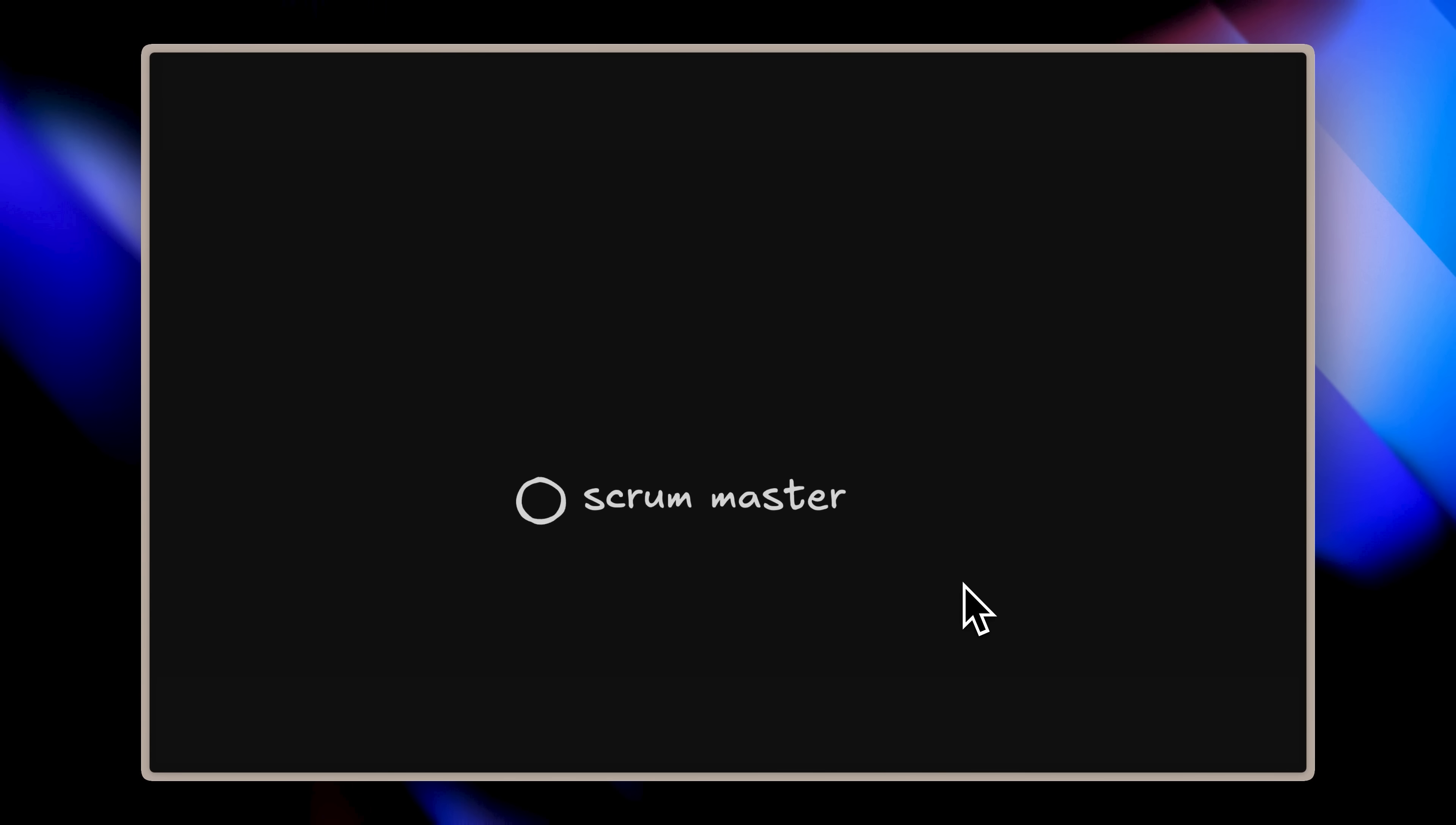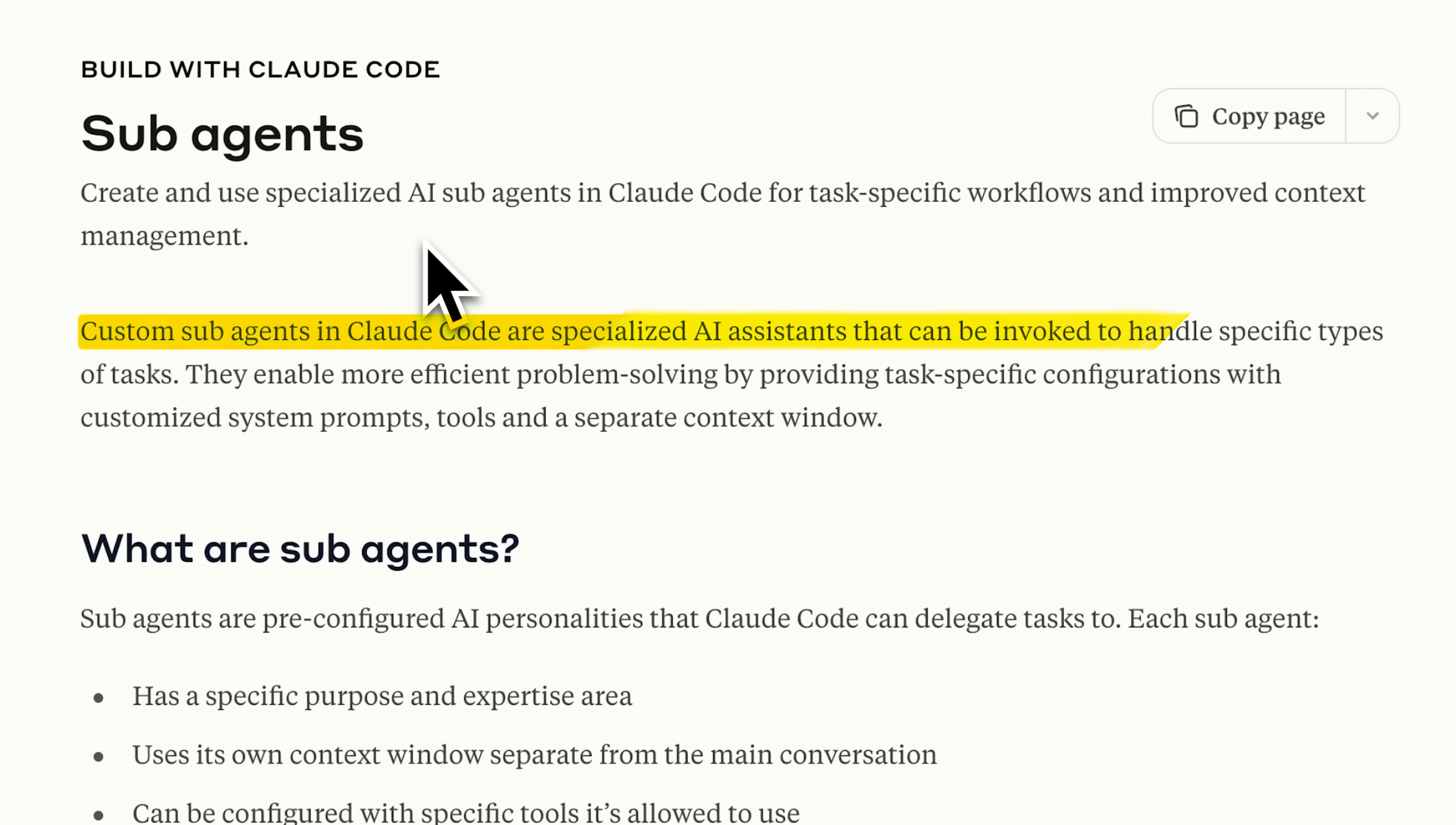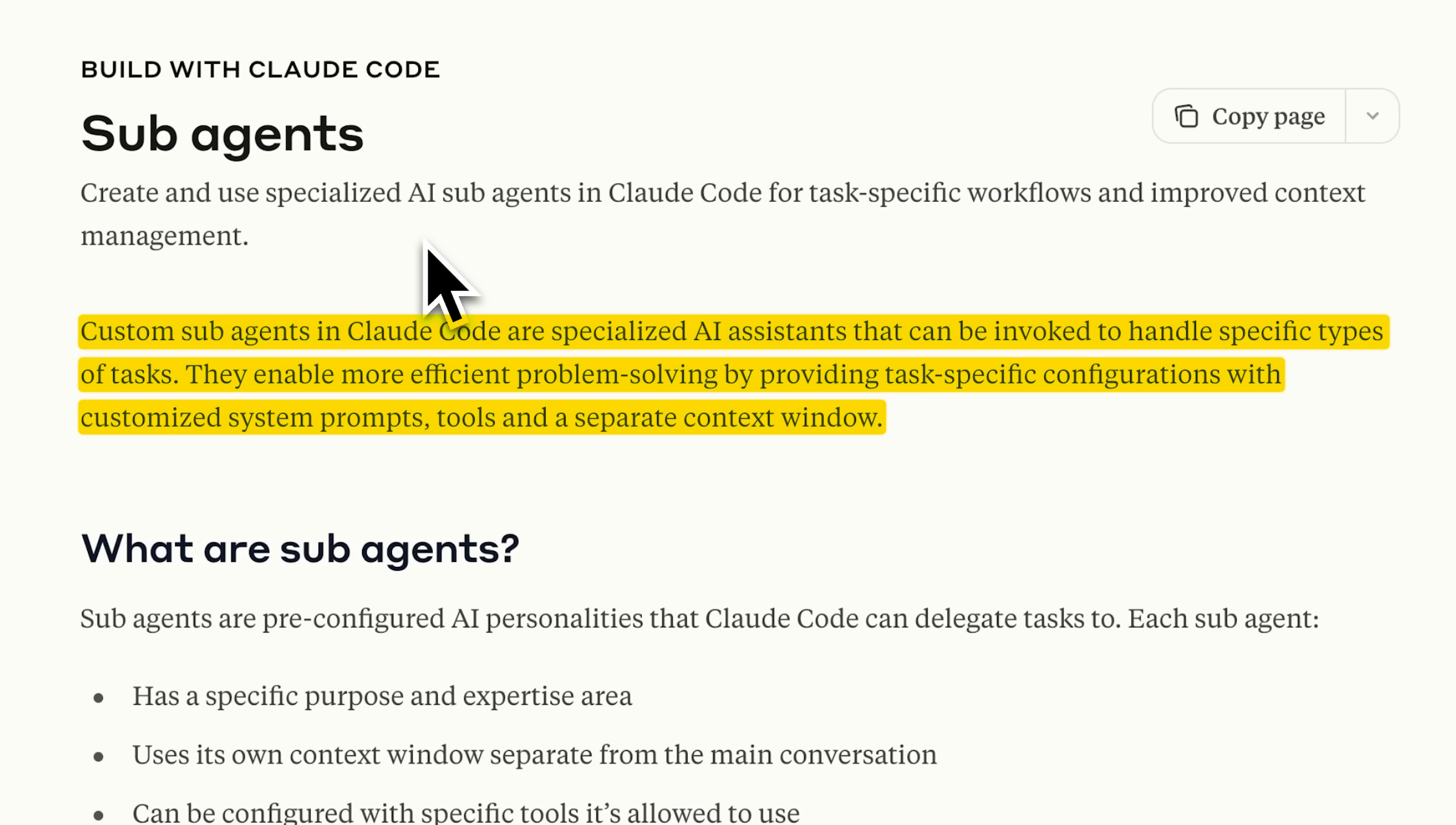You might have a project manager, a scrum manager, a developer, a UI expert, and even a QA engineer who properly tests code with specialized knowledge. Each agent brings focused expertise to their specific role. By combining these subagents, you can create incredibly powerful workflows that go far beyond simple automation.